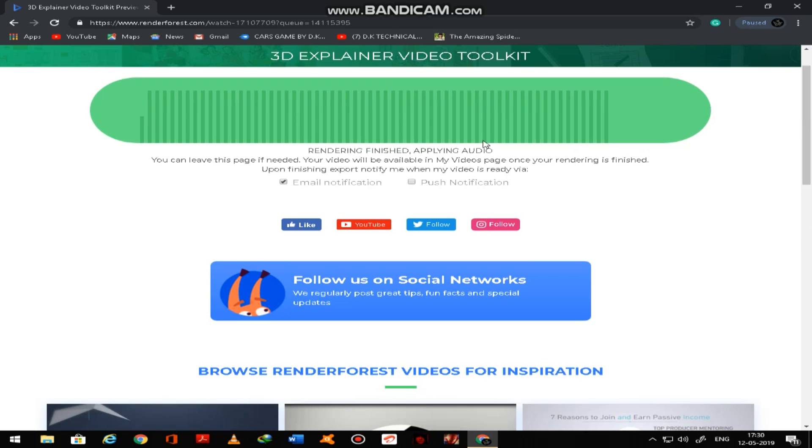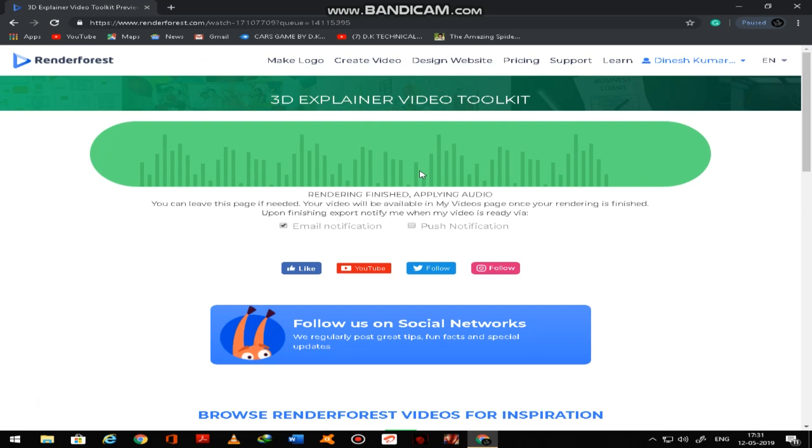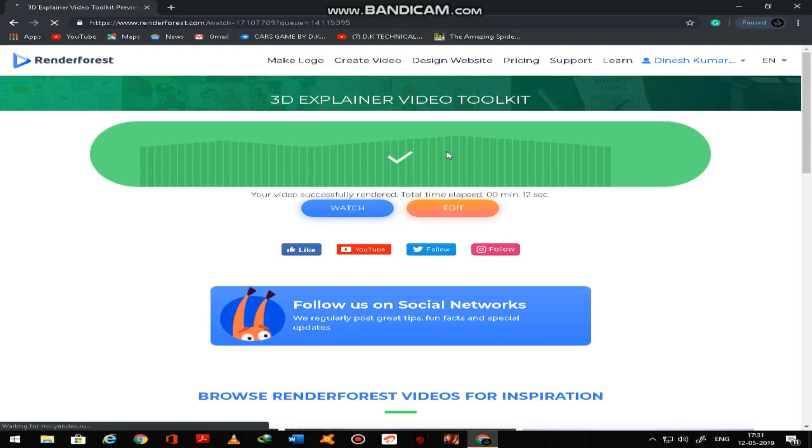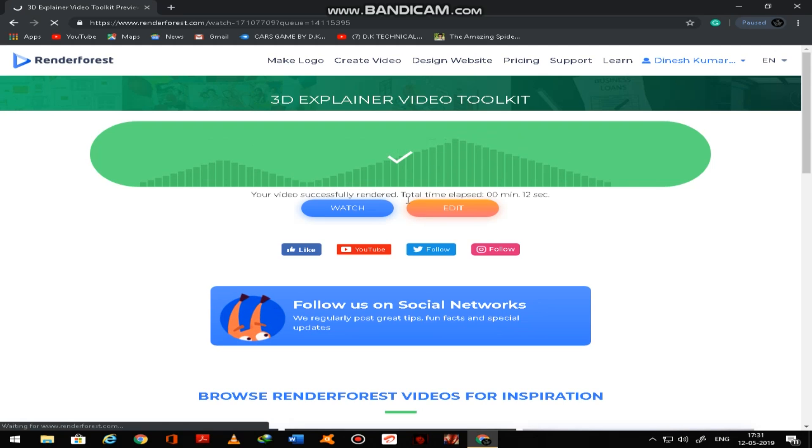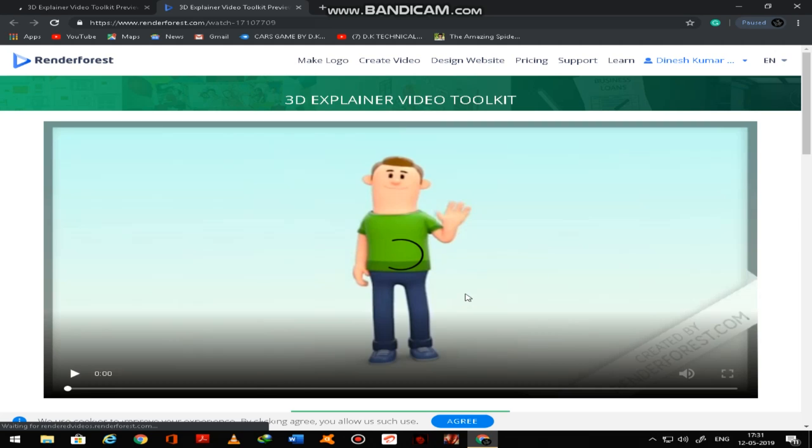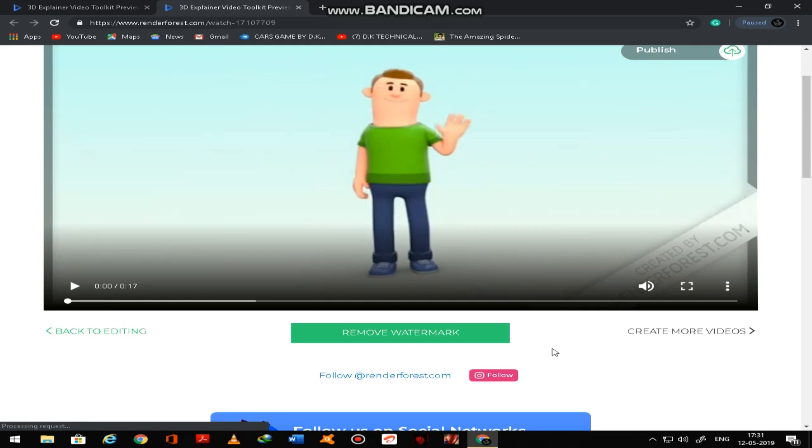Now so guys, my next video is Transformers Compressed Version. So you can see here, rendering finished, applying video. So directly it will play the video, you can download or you can play. Watch.